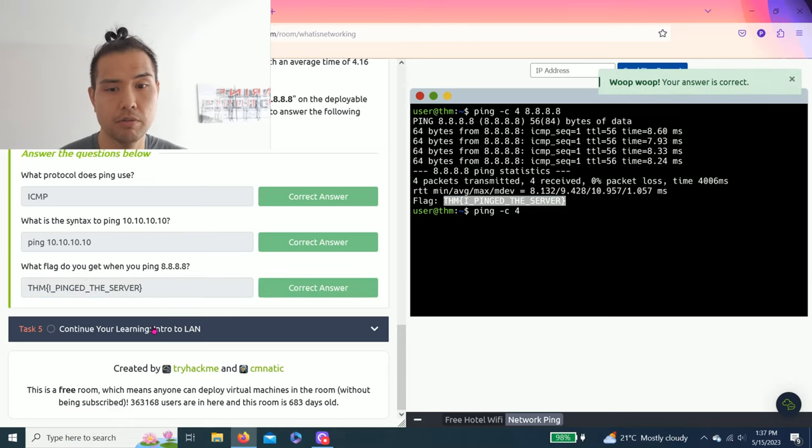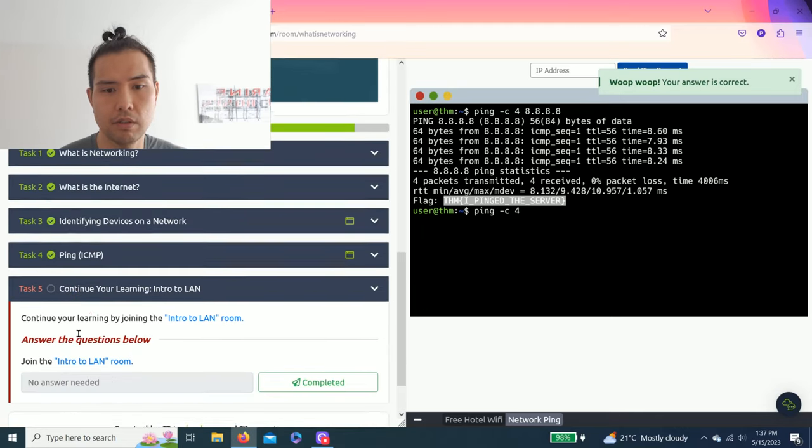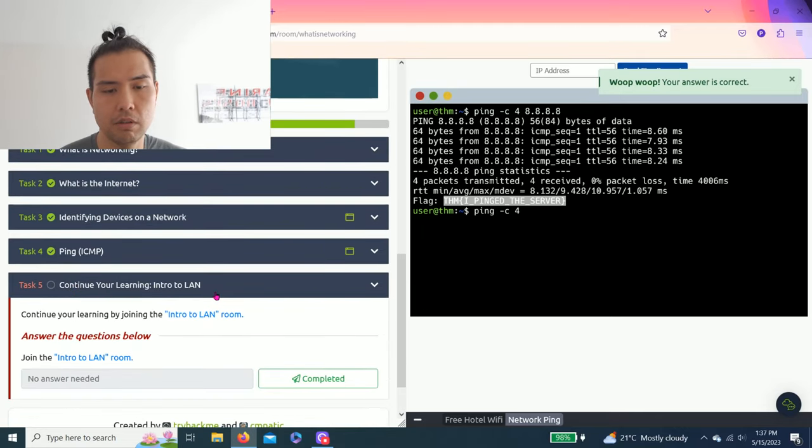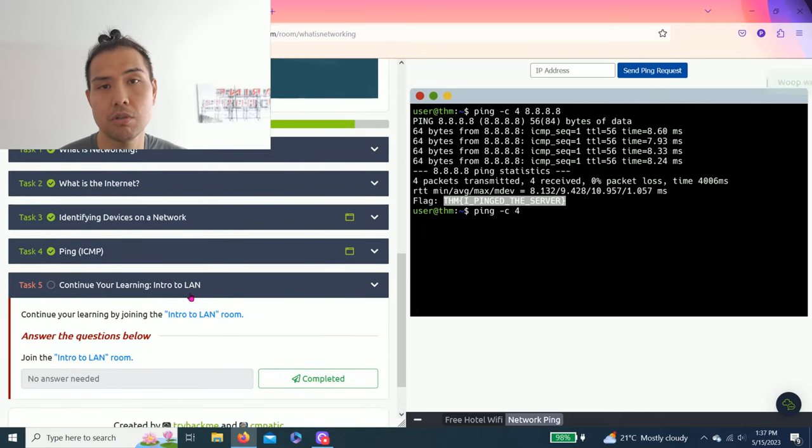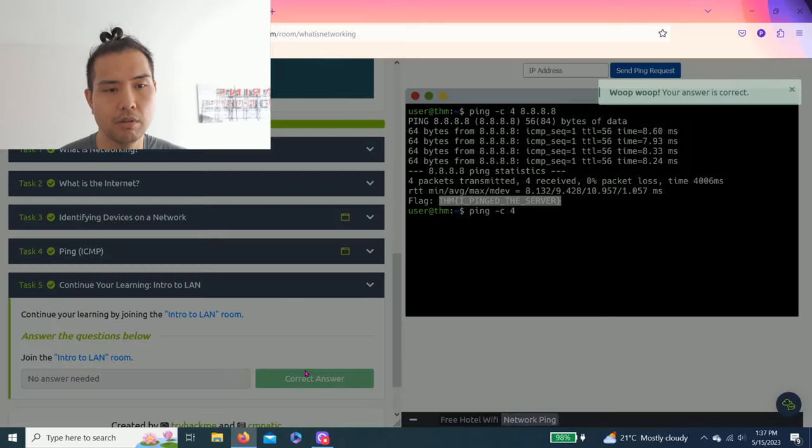Alright, Task 4 is done. Task 5: Continue Your Learning - Intro to LAN, which is Local Area Network. And you just keep complete.